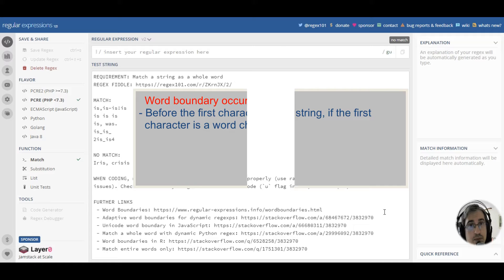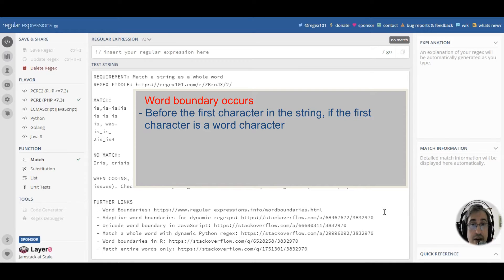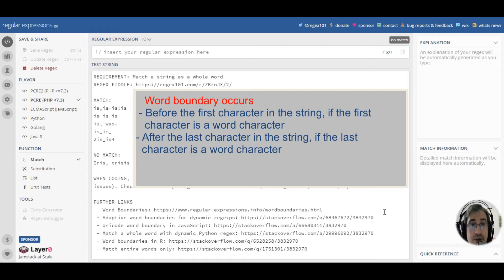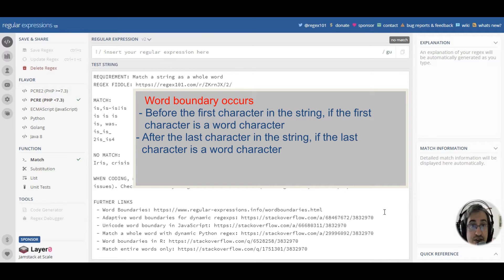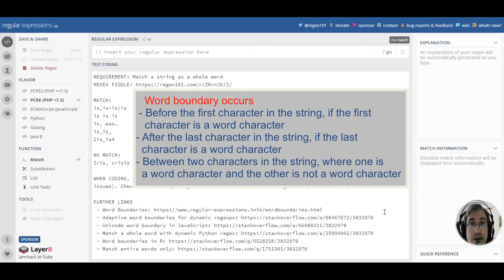A word boundary is a position at the beginning of the string if the first character is a word character. Word boundary also occurs after the last character in the string if the last character is a word character.